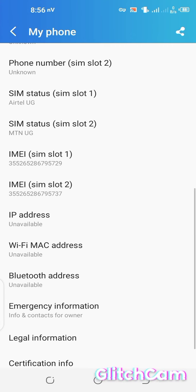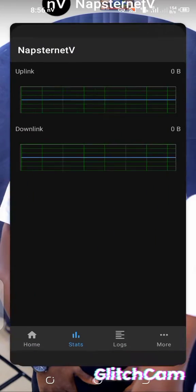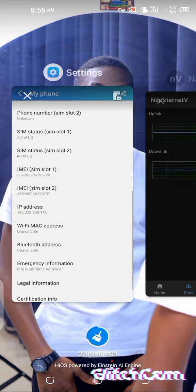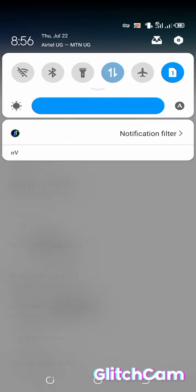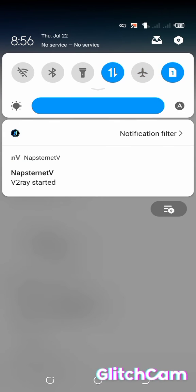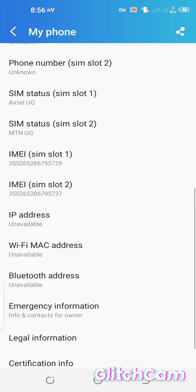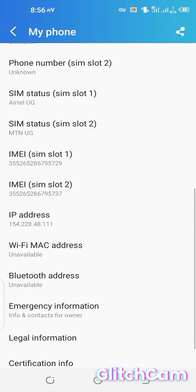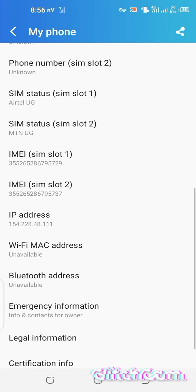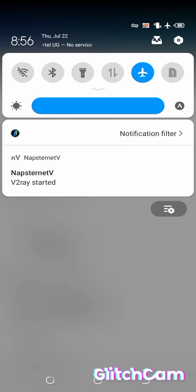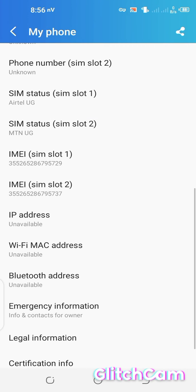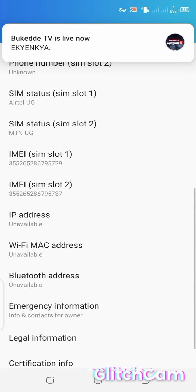Remember, the IP address changes each time. It's not working yet — keep toggling on and off. Also remember the correct IP address starts with 102.8 followed by other digits. Once you get that IP address, cross-check your Napsanat to see if it has started working.